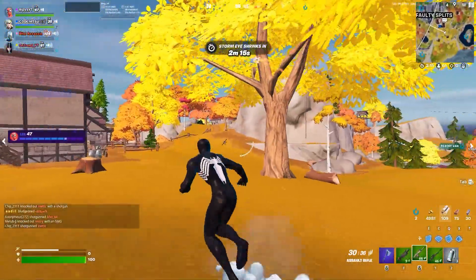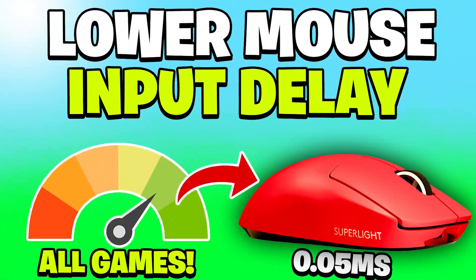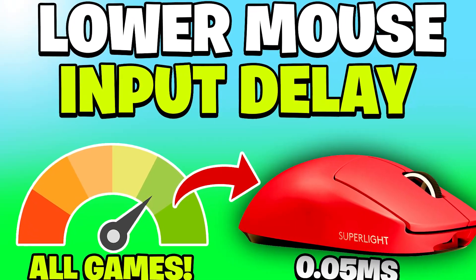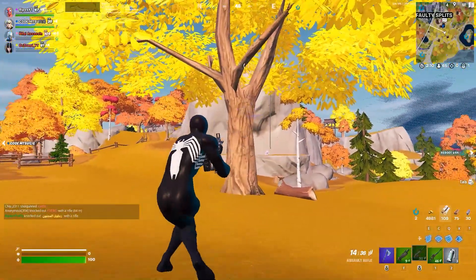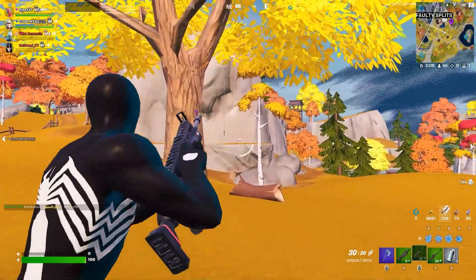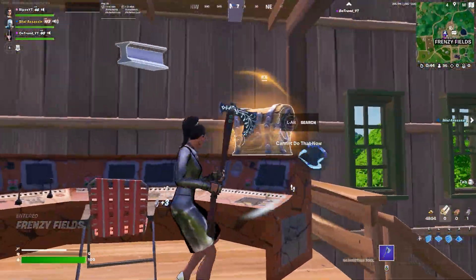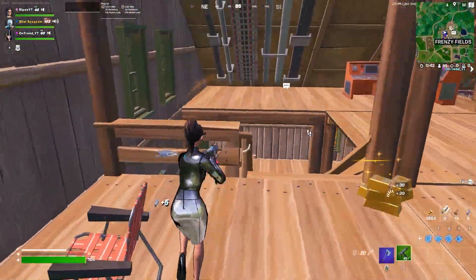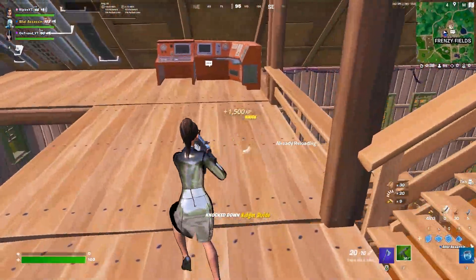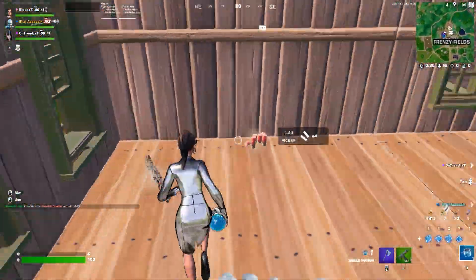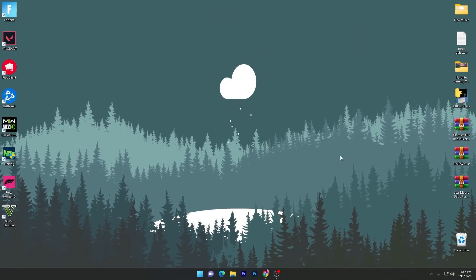Welcome to my channel. In this video I'm going to show you how to lower the delay of your mouse while gaming on Windows 10 or 11. This video will help you lower the latency of your mouse and also optimize your network. Make sure to watch the whole video because it includes important Windows settings and a boost pack you can use for reducing your mouse delay.